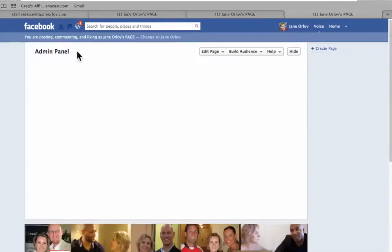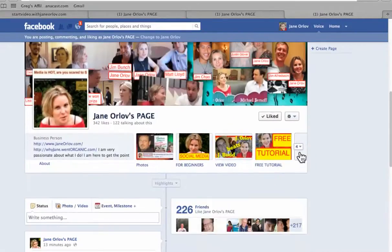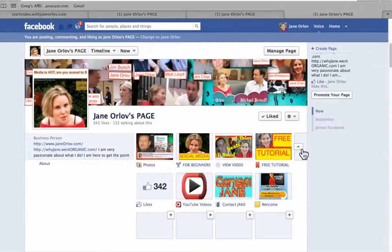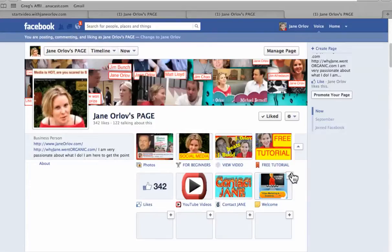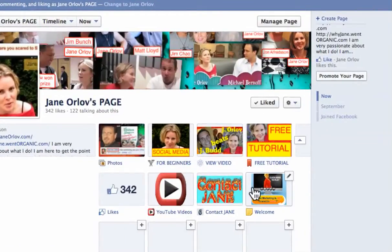We'll go to the page and it should already be there — and here it is. Even though it says "Welcome," the name didn't change for some reason.